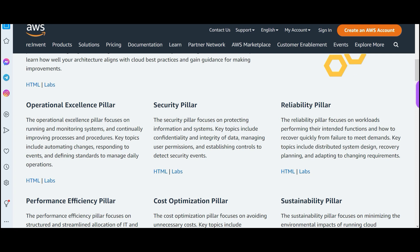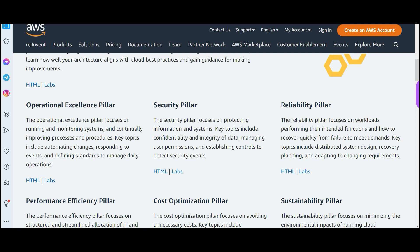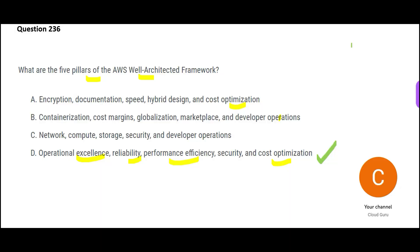The reliability pillar is about how quickly a system can recover from failure. Have you ever seen Netflix go down for a whole day? No — because it recovers so quickly you don't even notice. Then we have operational excellence, which focuses on running and monitoring systems and continually improving processes and procedures. This is my final answer.